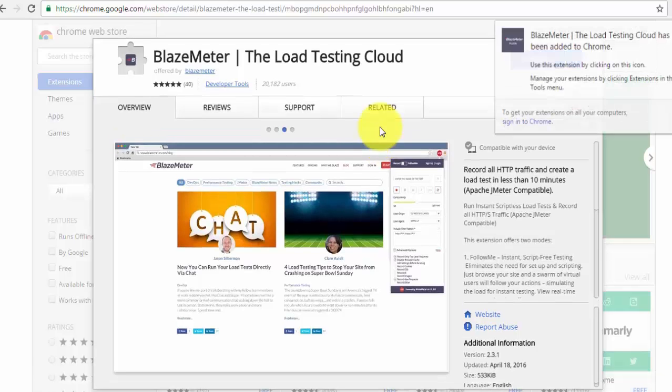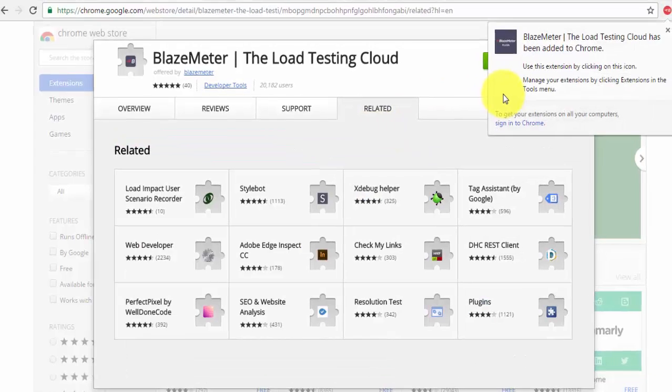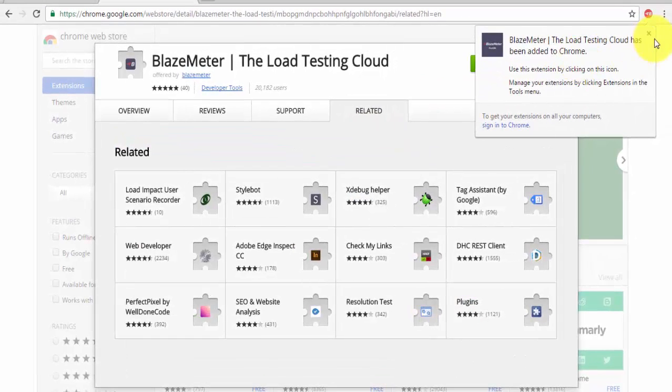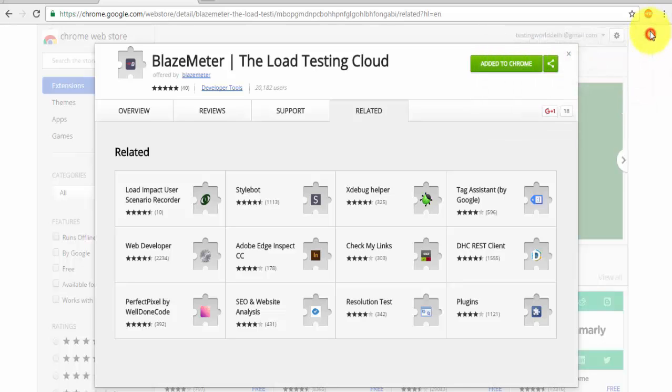So it will take some time, once it is done we are getting this icon here on the browser, so means my plugin or I'll say extension is installed successfully.